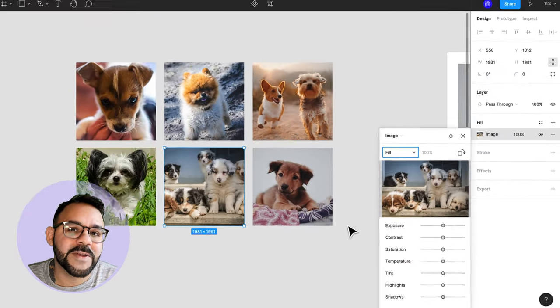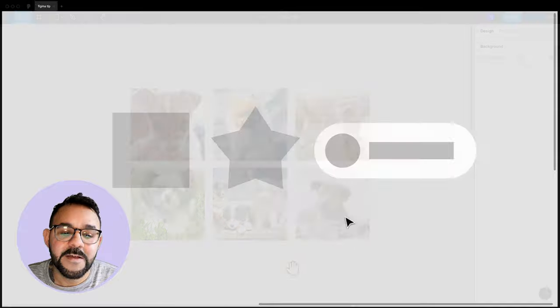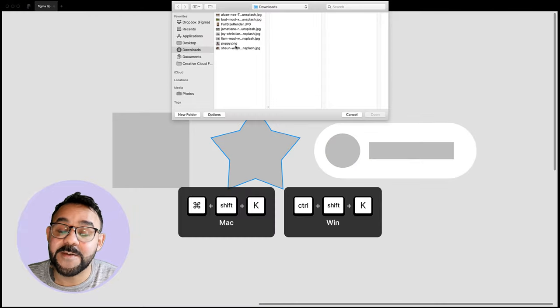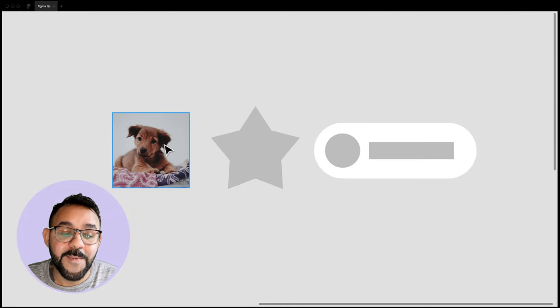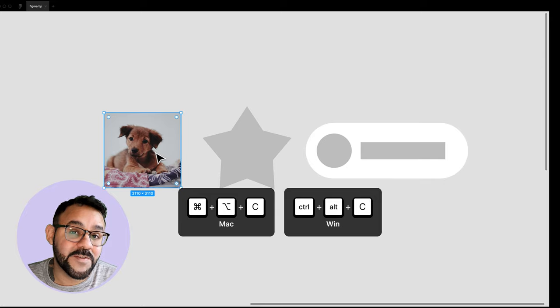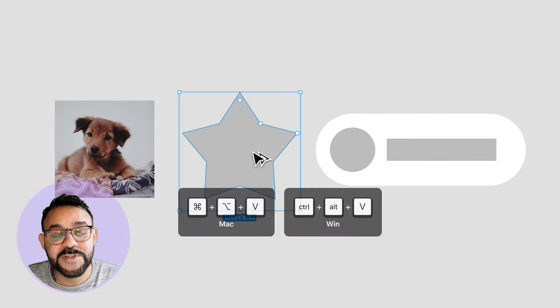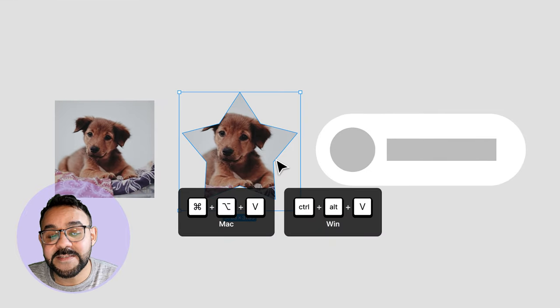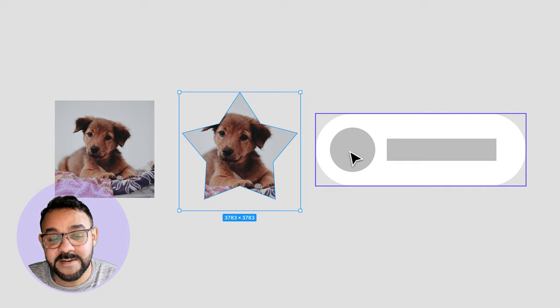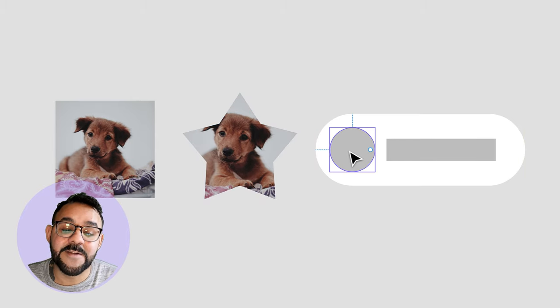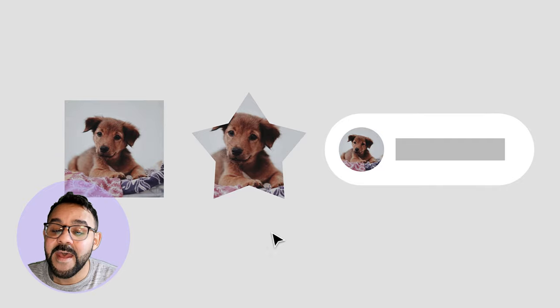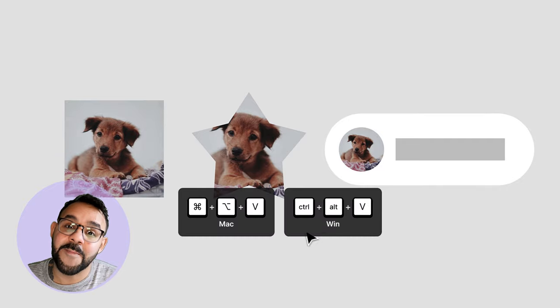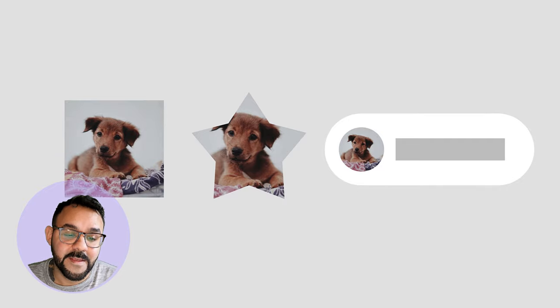Here's a quick recap of these shortcuts. Command Shift K to place one or more images. Command Option C to copy an image fill from an object. Command Option V to paste the image fill into another object. And if you're placing the image inside of a component, Command Click on the object inside of the component, and then hit Command Option V to paste it.